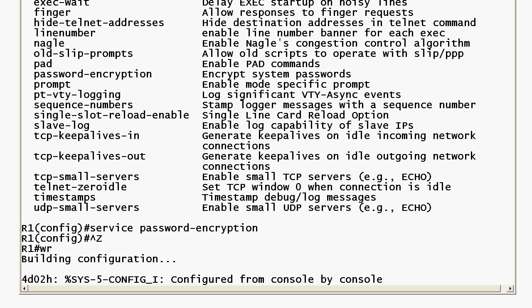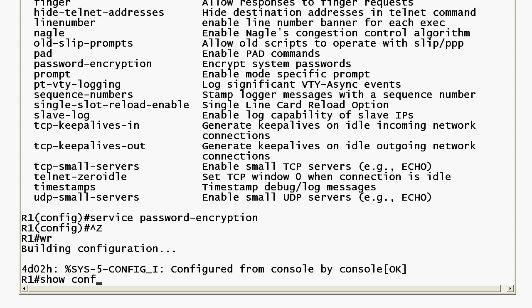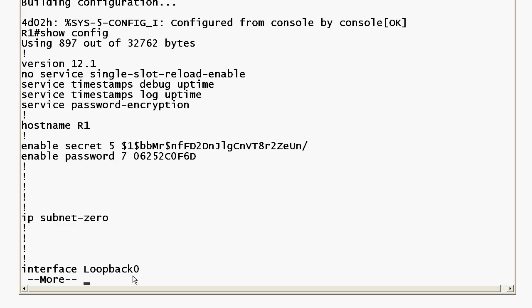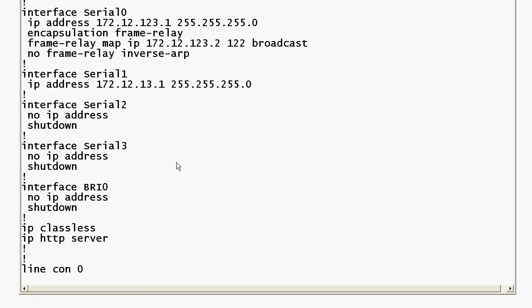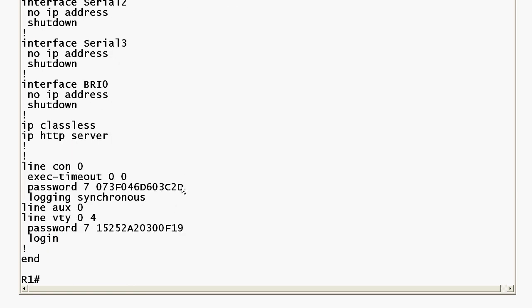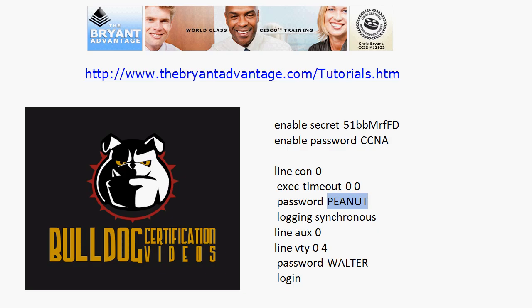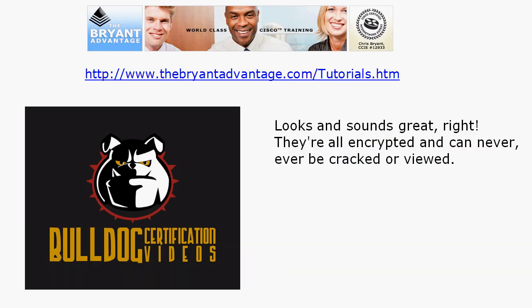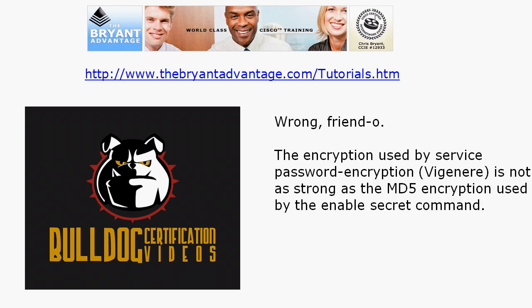Let's do a quick show config and you'll notice now the enable password has been encrypted, and if we go to the bottom you'll see the passwords on the console and VTY lines have been encrypted as well. If we had one on the auxiliary line it would have been encrypted too. So that's fantastic, right? They're encrypted and they can never ever be cracked or viewed — and you can already tell by my tone of voice that's just not the case.